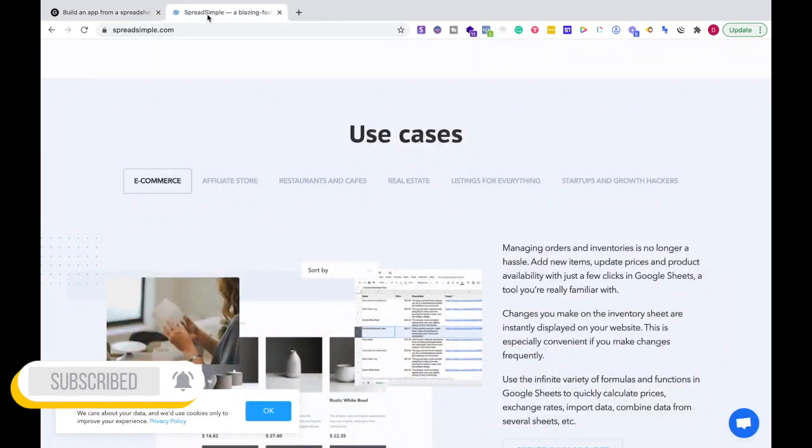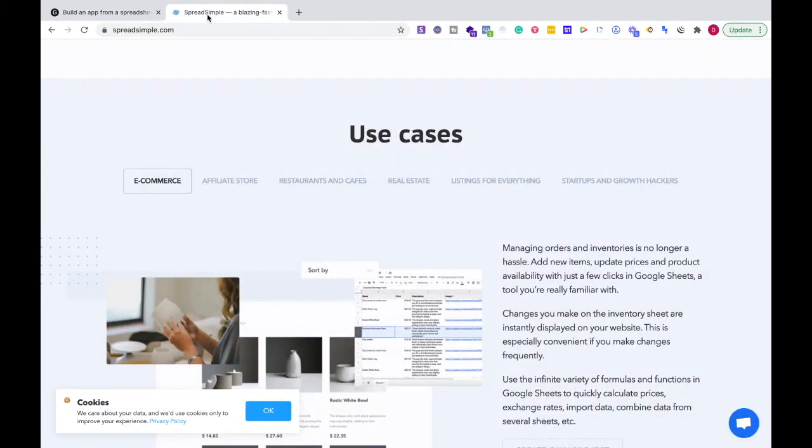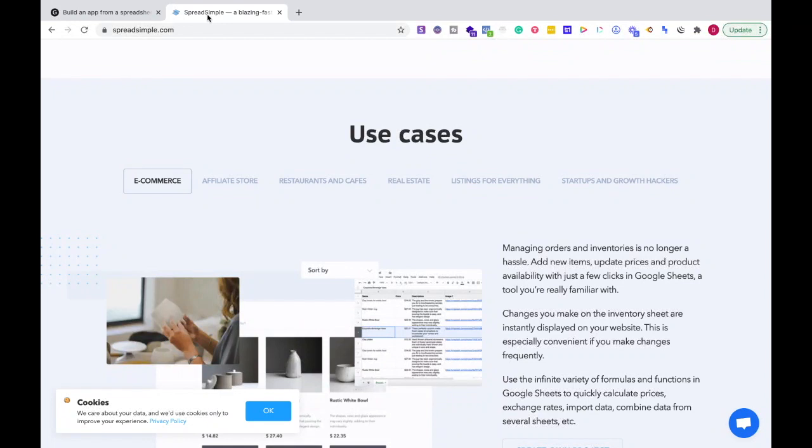If I'm creating a website and I can optimize this to have a really good experience, something similar to a progressive web app or PWA, I could use Spreadsimple.